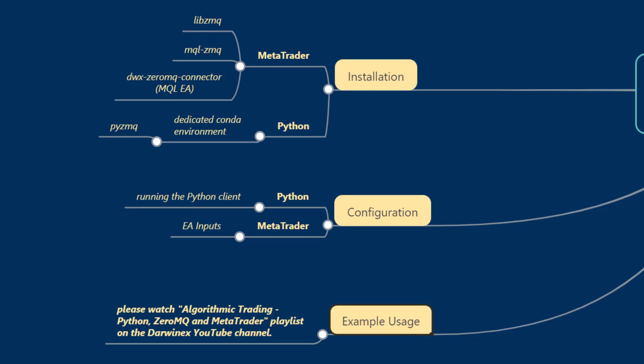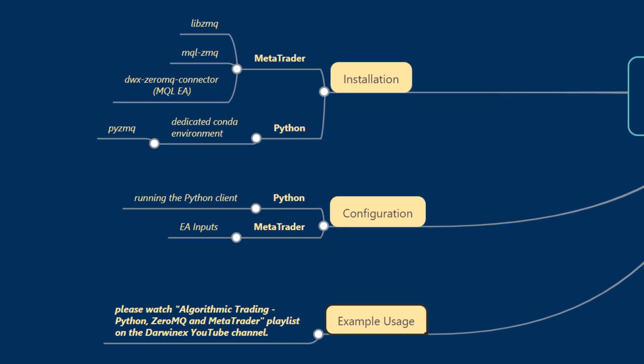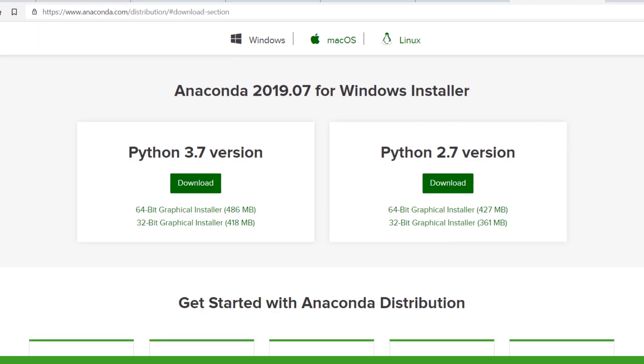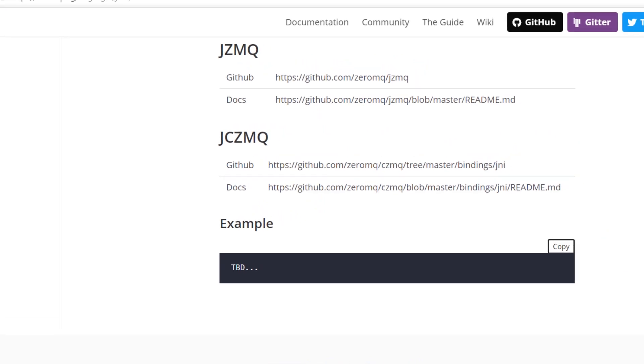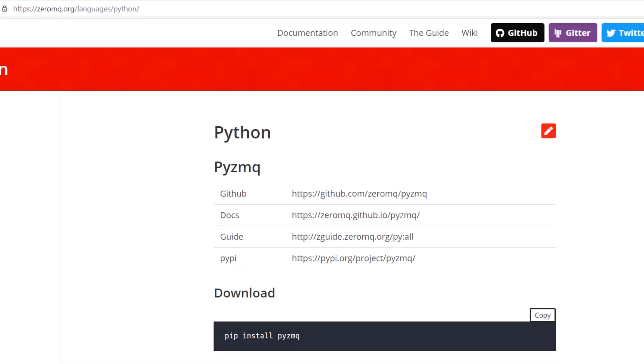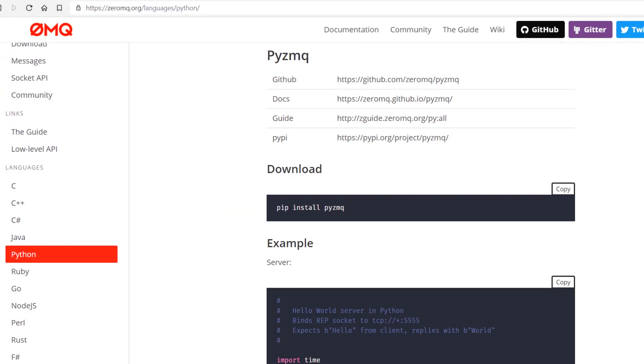We can either use Anaconda, which is the recommended option. One of the benefits of downloading Anaconda and installing the default is that it comes pre-installed with PyZMQ, which is a dependency of this project. If however you wish not to use Anaconda, then you can download PyZMQ via pip install PyZMQ.